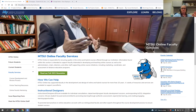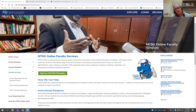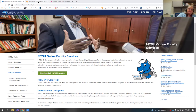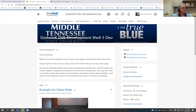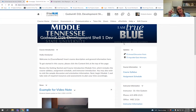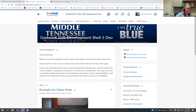Here we are on screen — this happens to be our MTSU Online faculty services page. This is one of my development shells, a place where I go in and play, create, test things. I'm going to use this as my example space to show you how to create a video note. You'll notice I have two cameras — one on my laptop and one on top of my monitor — so you're going to get two different perspectives of me.